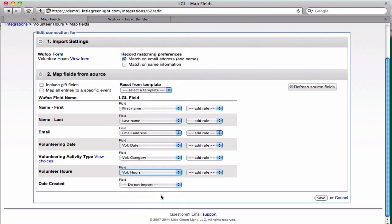Once this mapping is set up, we can save the form and move on to the next phase of the integration.